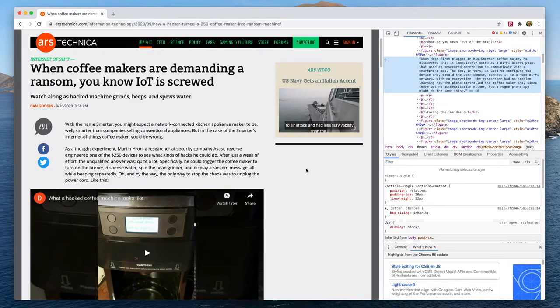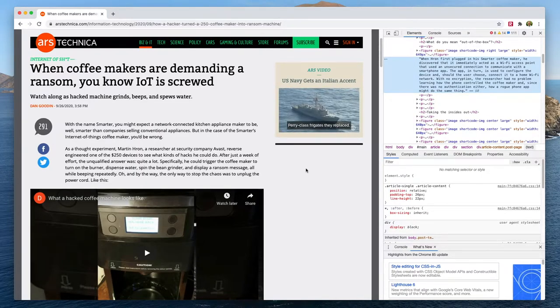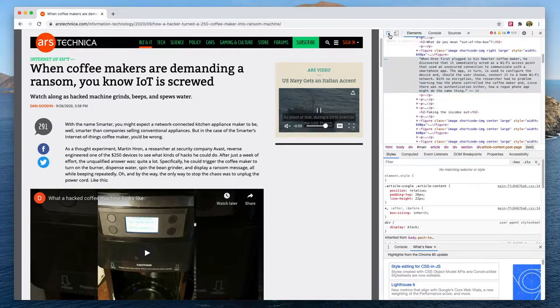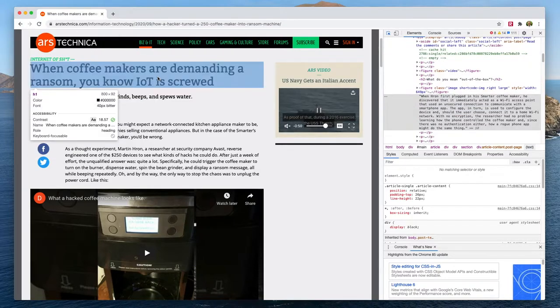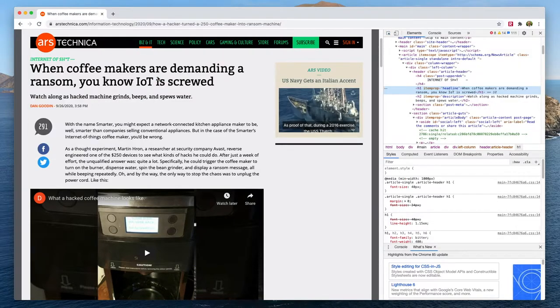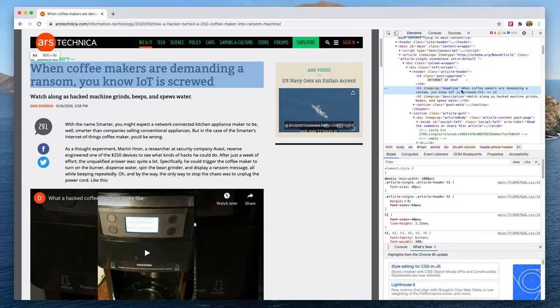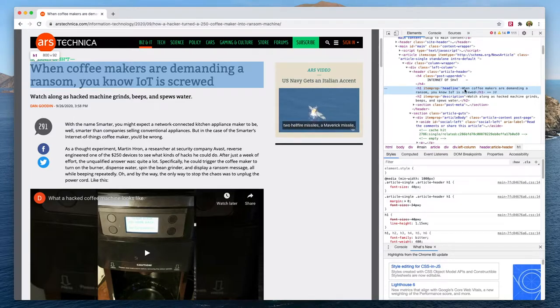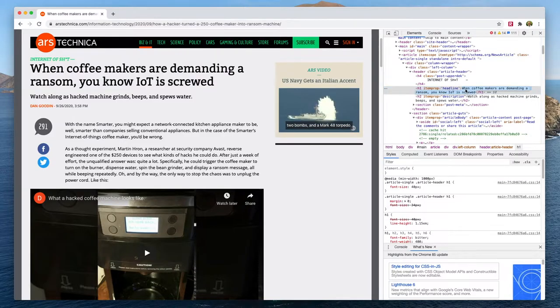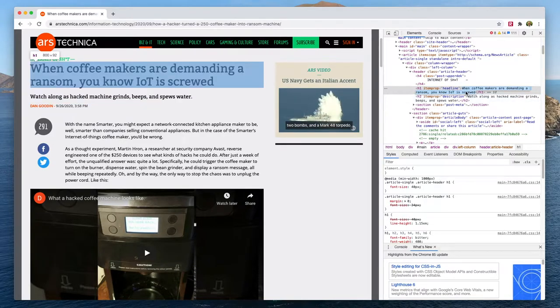Now one of the coolest things you can do with developer tools is actually make some changes to the things you've selected. So if we selected this heading, we can see the HTML that makes it up here and we can use this to have a bit of fun. It's supposed to be designed for prototyping and fixing pages, but let's have a little play with it.